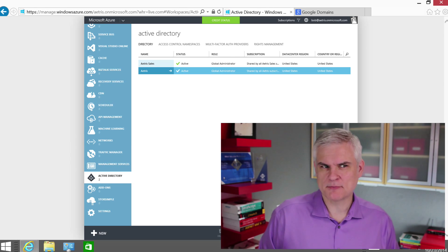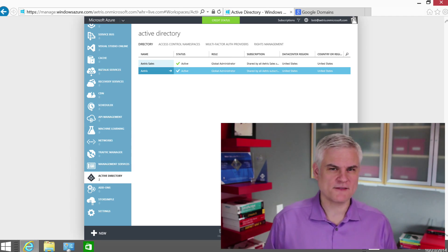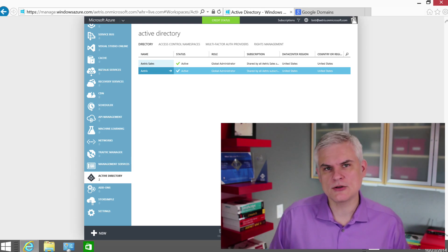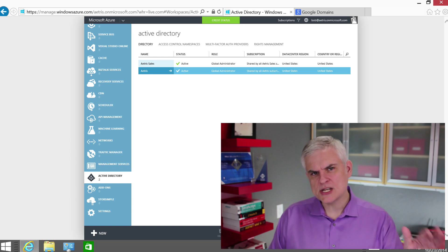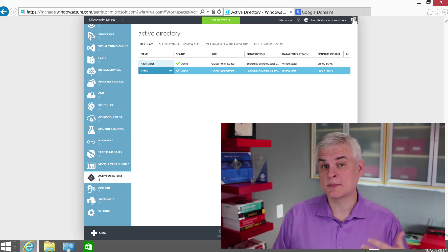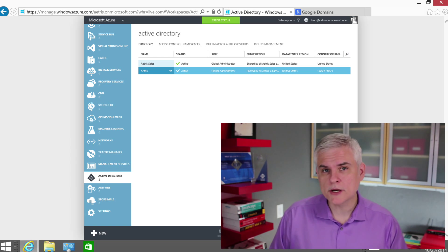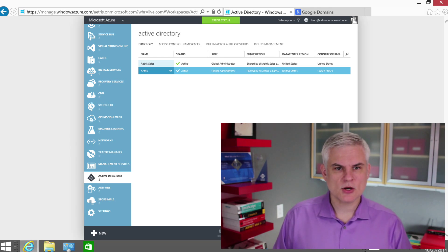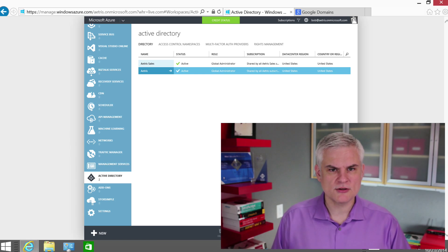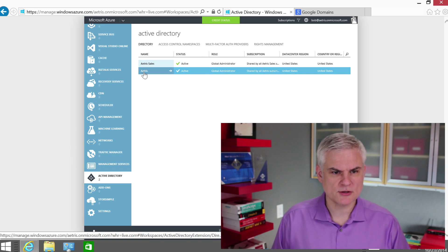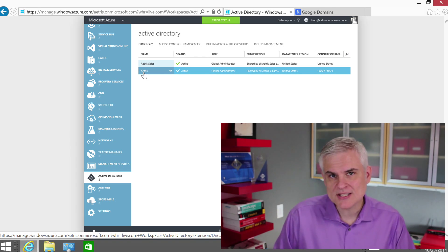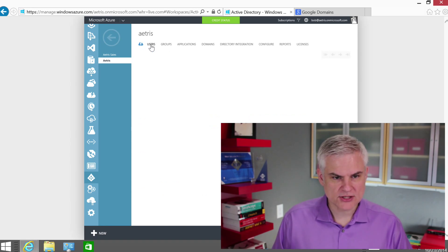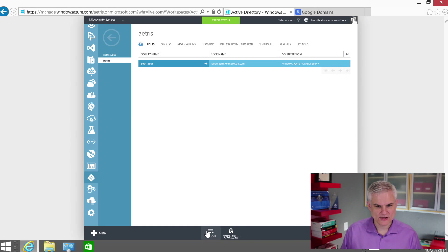I made a big deal in the previous module that I was going to create a user off-camera, but I decided not to do that. I want to show you how to create that user and then allow that creation process to walk us through some of the decisions we have to make with regards to the roles we want to give that user. So let's go ahead and create a new user. We're going to create one in the Atris Active Directory, not the Sales Active Directory. I'll go to the Users tab and click Add User.